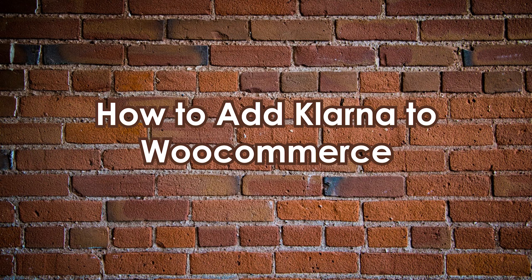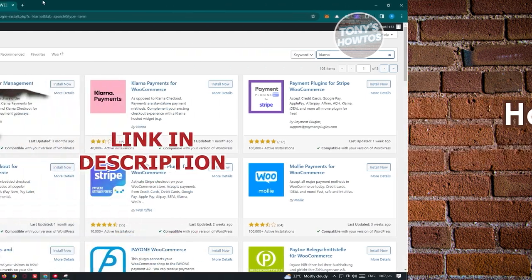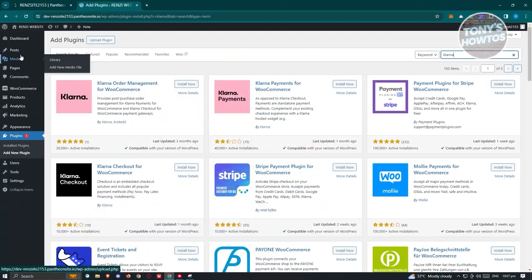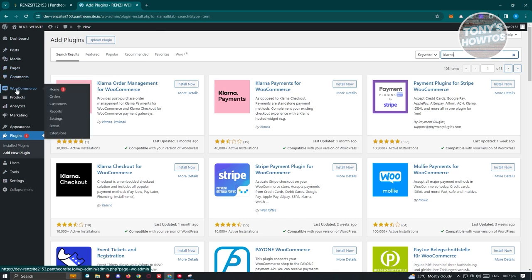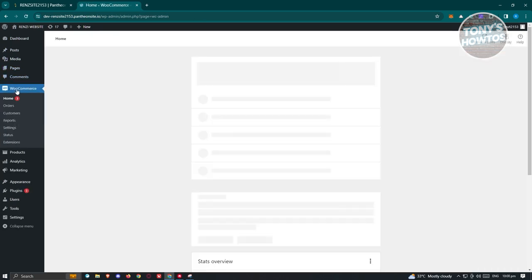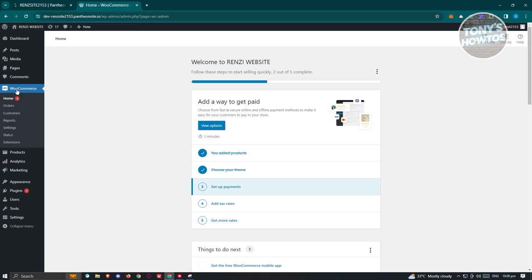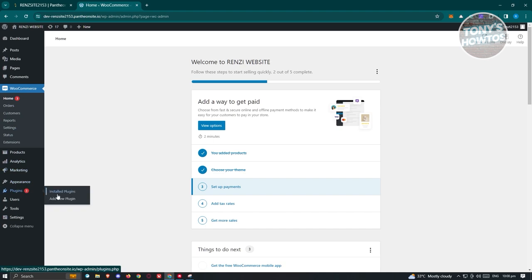How to add Klarna to WooCommerce. First, access your WordPress website. You'll need to have WooCommerce installed — if you haven't yet, make sure to install it. Then, add the plugin for Klarna. Go to the plugin section and click on 'Add New Plugin.'